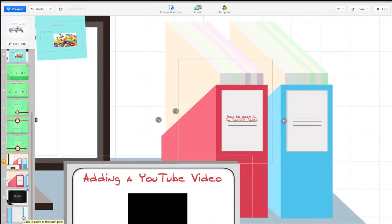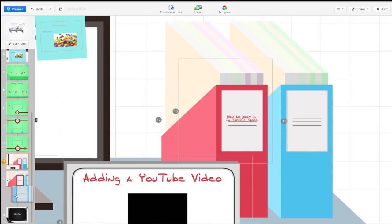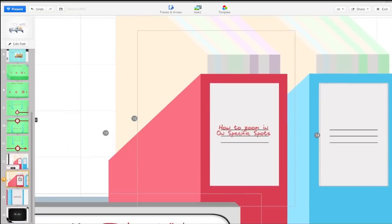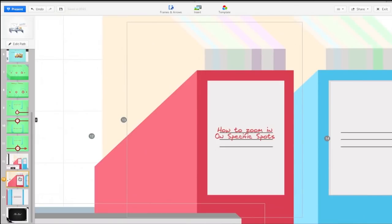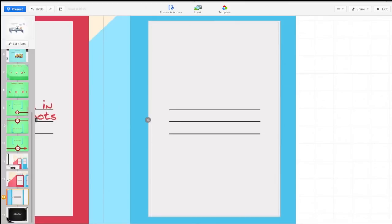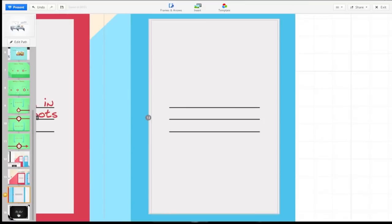We would click on 13 which would zoom us into this square. Then when we click one more over to number 14 it takes us directly into the box that we placed the rectangle on. That is how you zoom.